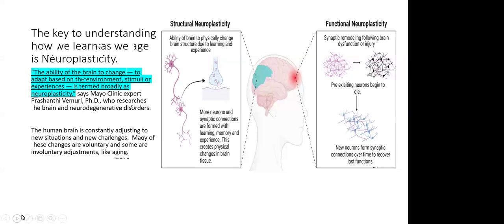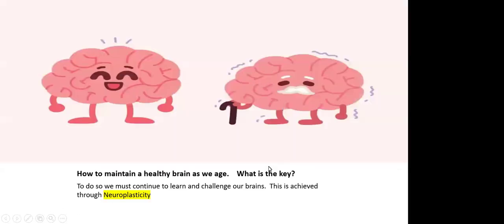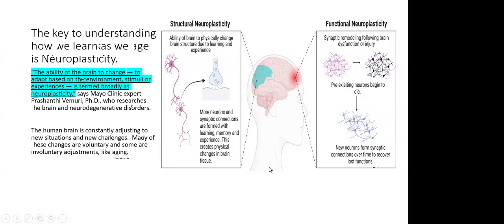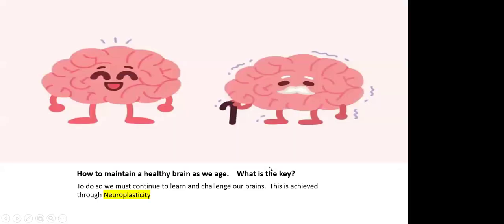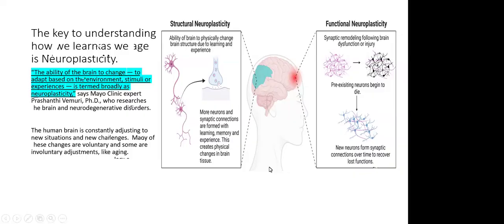So again, the brain is constantly adjusting. We don't see it happening, but your brain, my brain, we're constantly adjusting to our environment and new challenges. Whoops, not there yet. This is kind of nice. There's two kinds of neuroplasticity. I'll keep the glasses on.